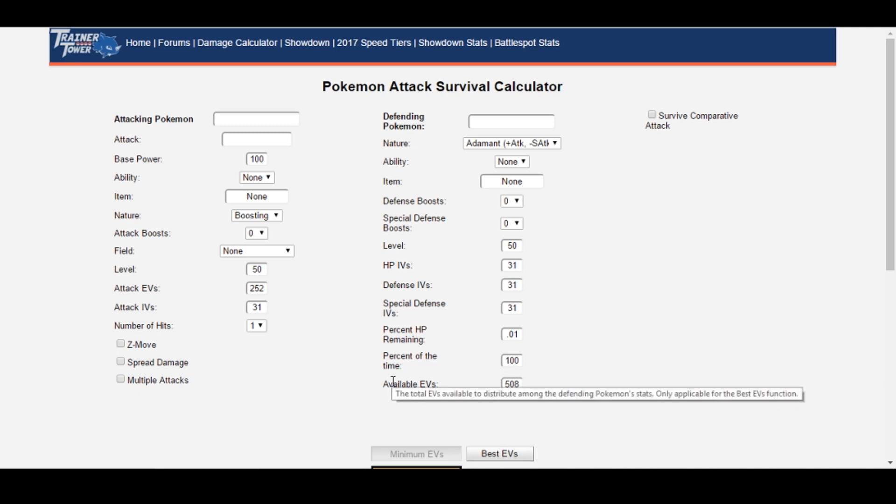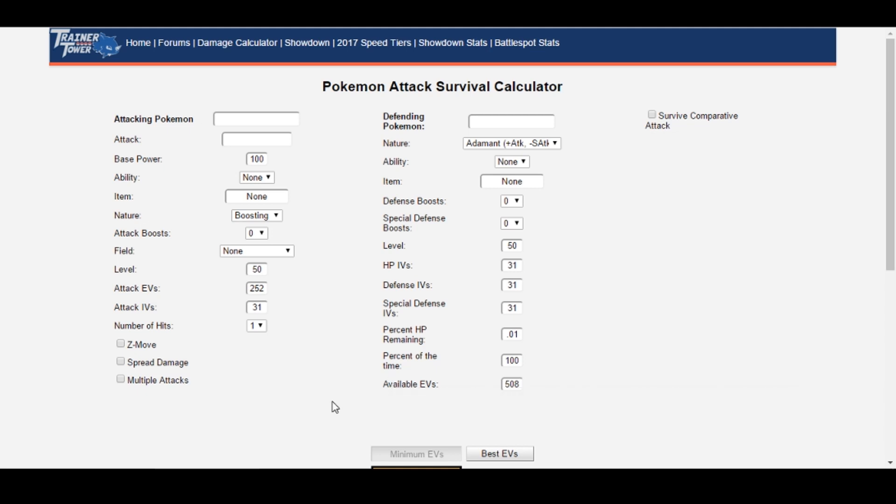It was developed by Stats, who is a great friend of mine and is also much smarter than me. You can find Survival Calc at Trainertower.com slash Survival Calc, or by clicking the link in the header on the Damage Calculator.